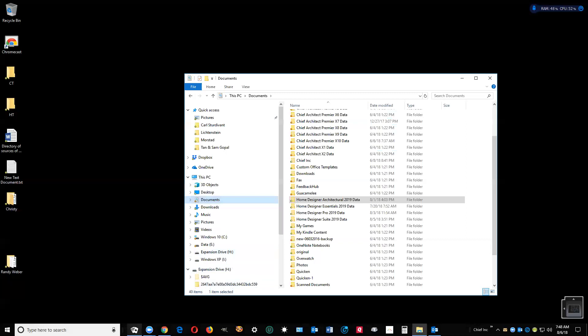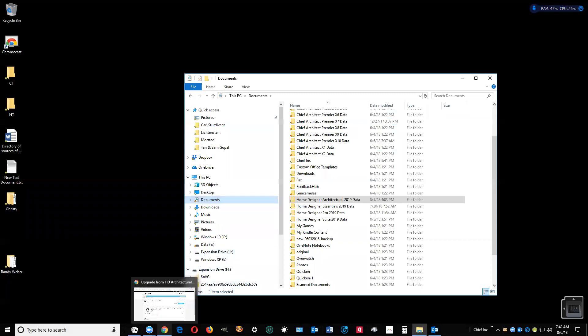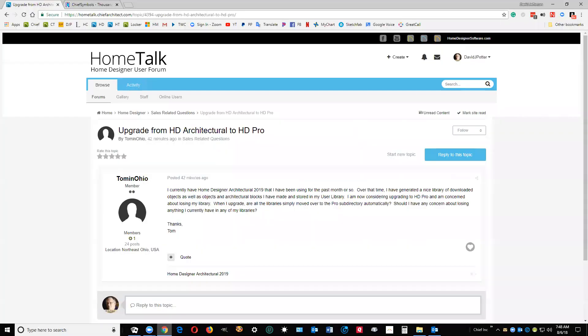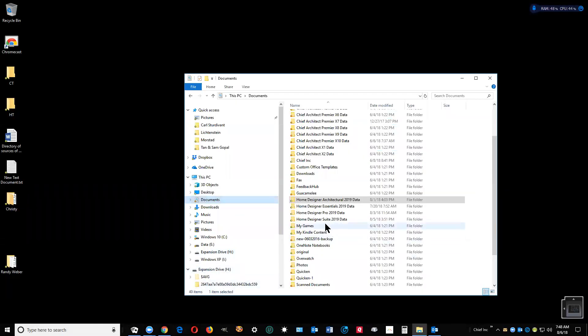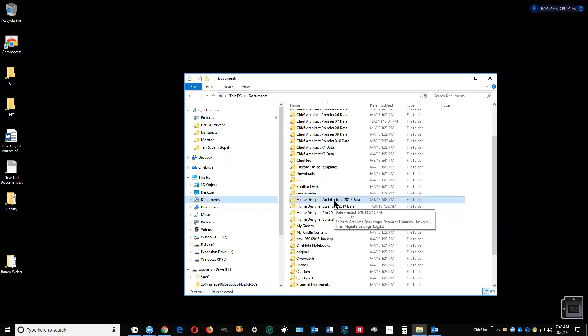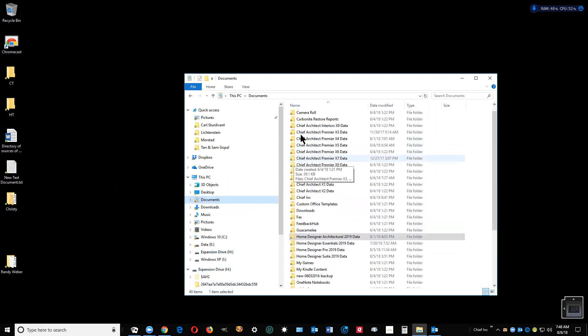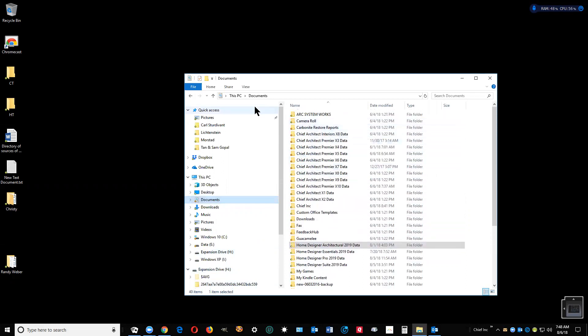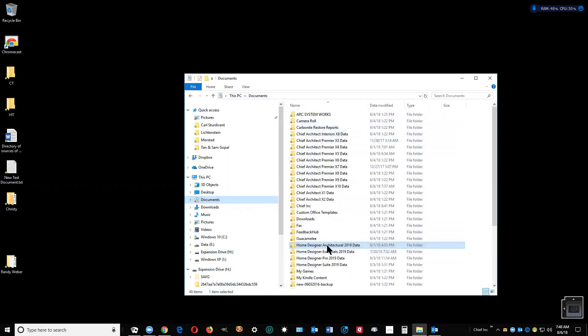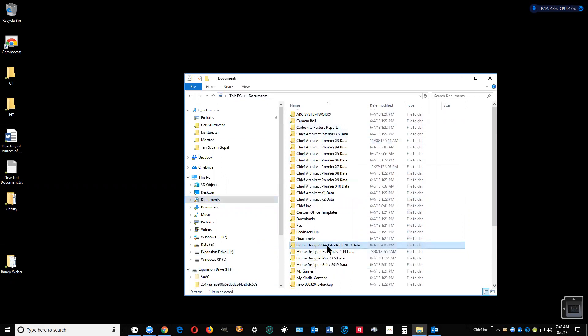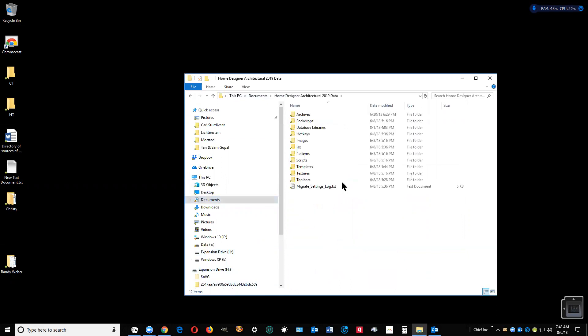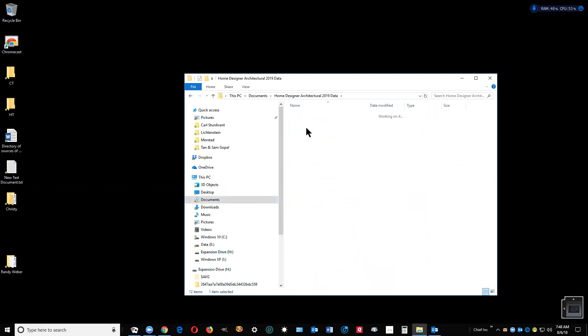You have Architectural 2019 here in my documents. This is the data folder. Double click on it, go to database libraries, and right there, user library dot CALIB.